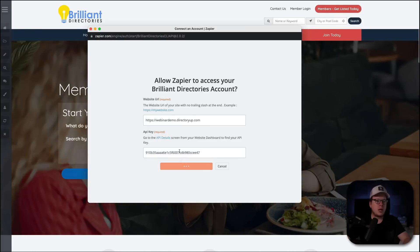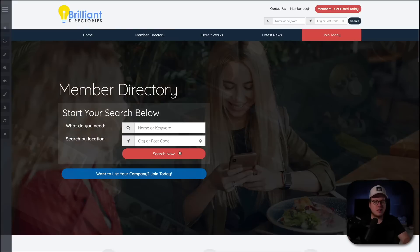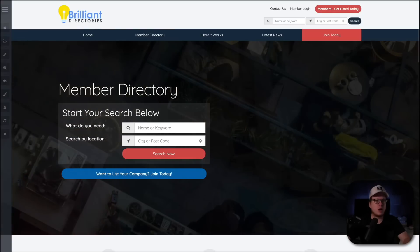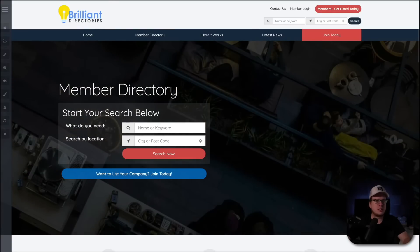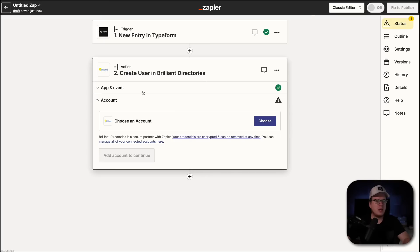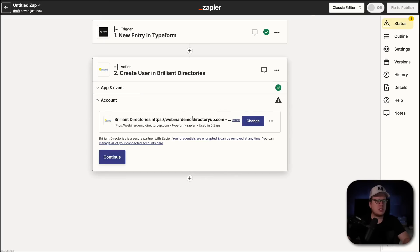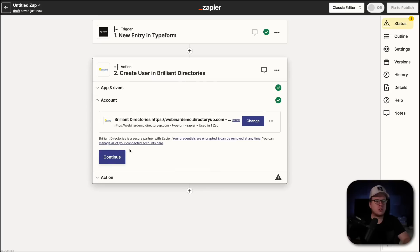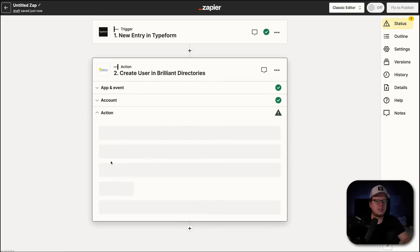Now, once we do that, and once that's connected, we can actually head back over here to Zapier. And we should see it connected for us. Perfect. So, now we can click on Continue.